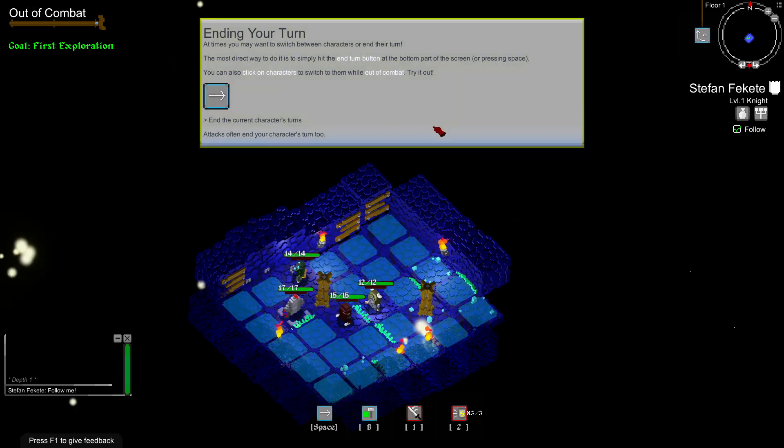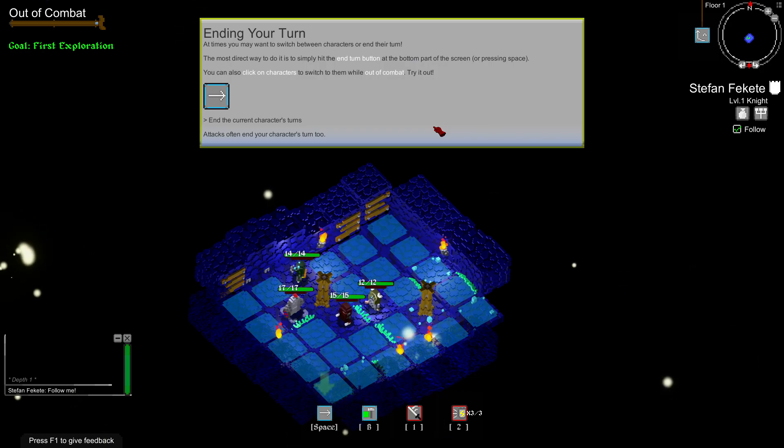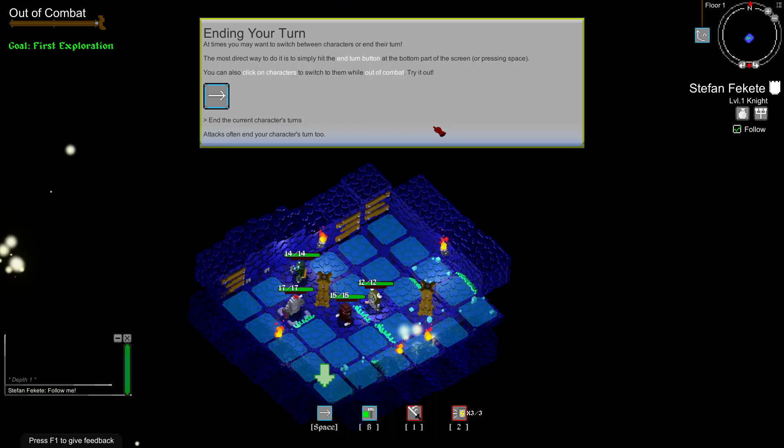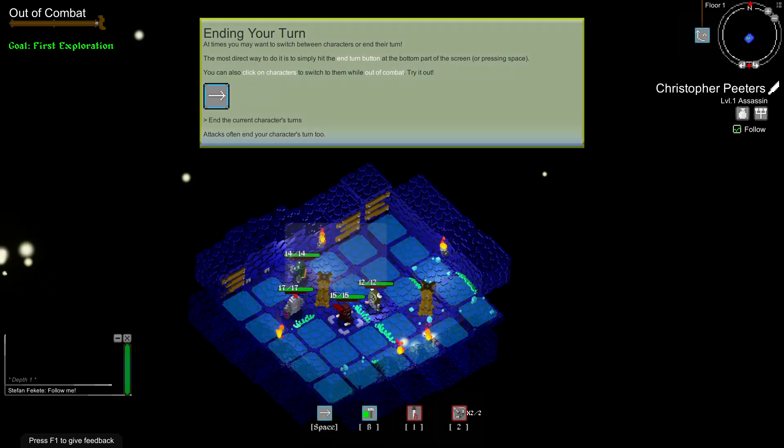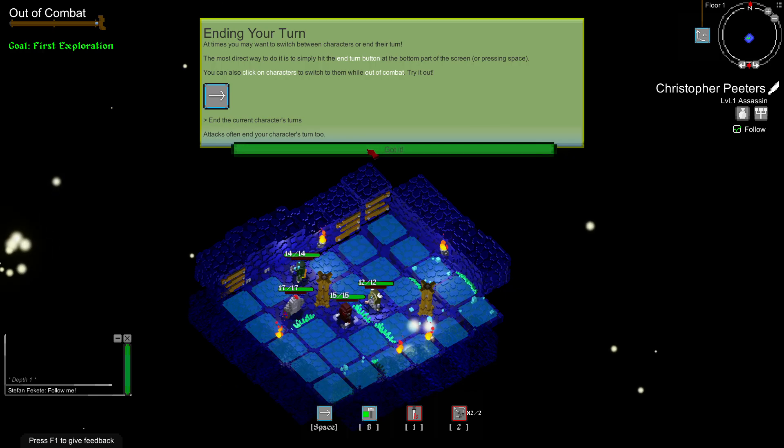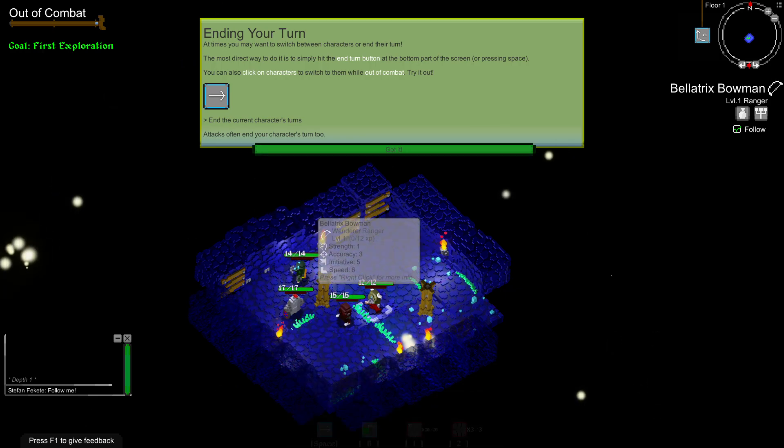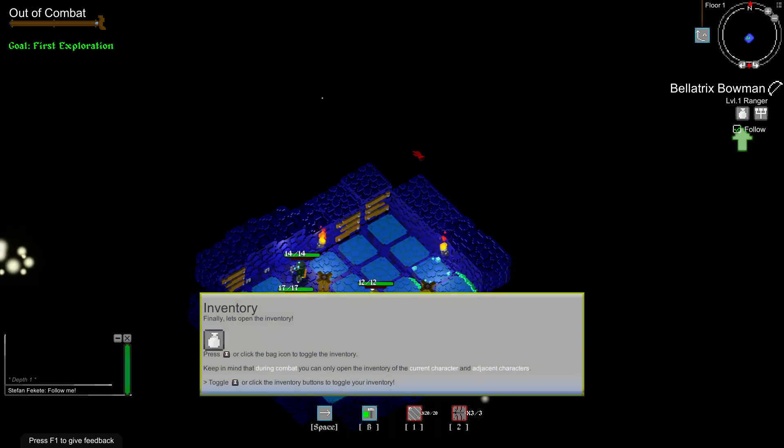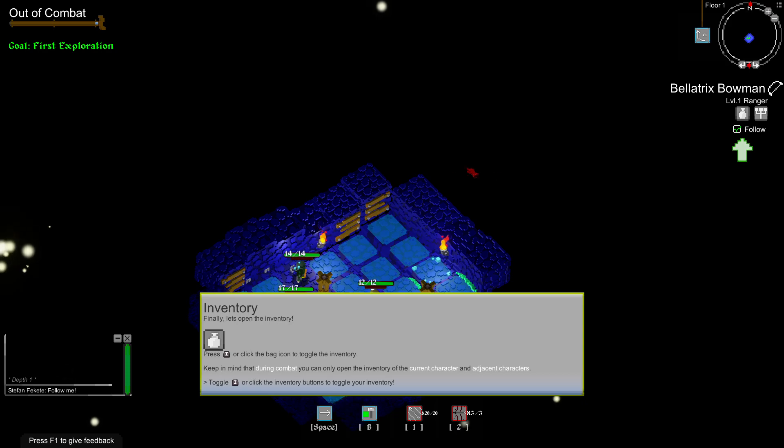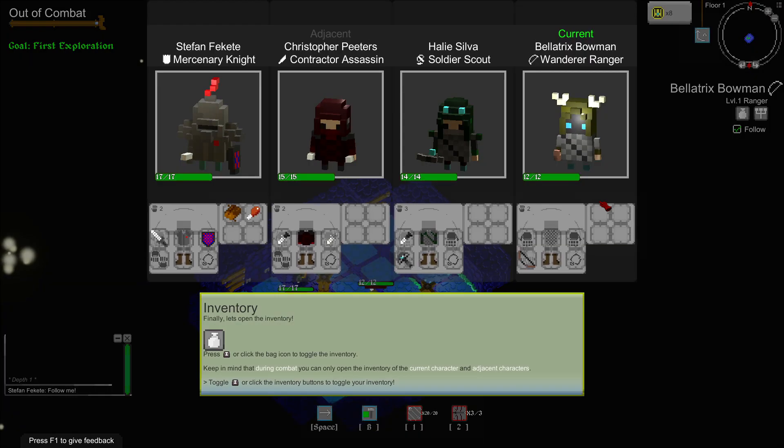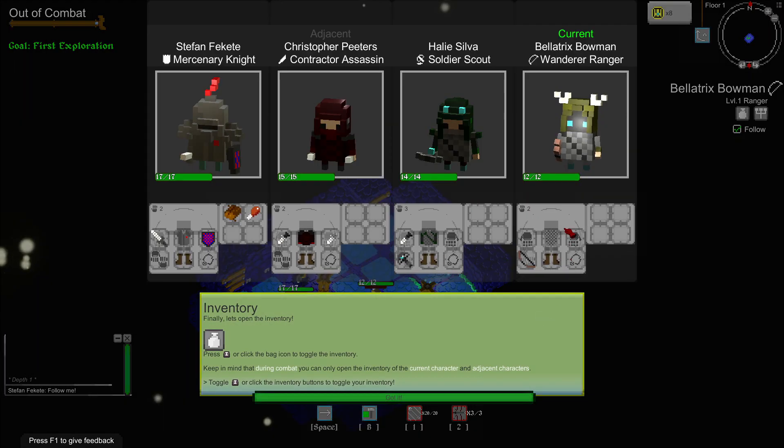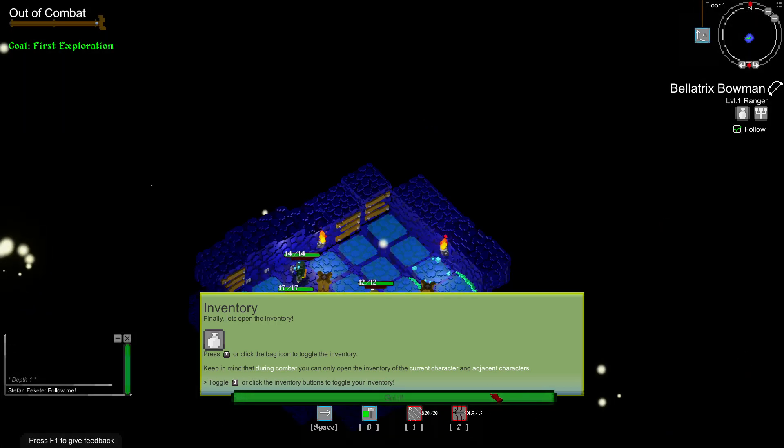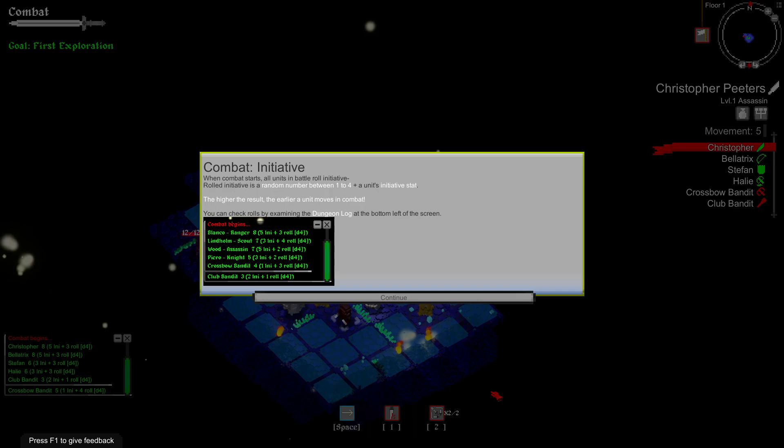Ending your turn. At times you may want to switch between characters or end their turn. The most direct way to do it is simply hit the end turn button at the bottom of the screen by pressing space. You can also click on characters and switch to them while out of combat. Try ending the current character's turn. Finally, let's open the inventory. Keep in mind that when you're in combat, you can only open the inventory of the current character or adjacent characters.